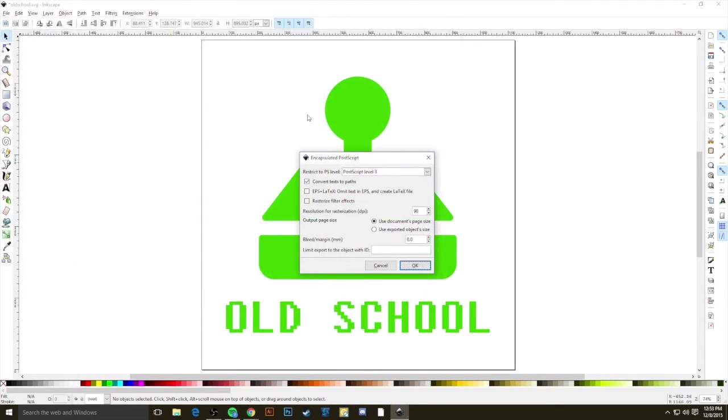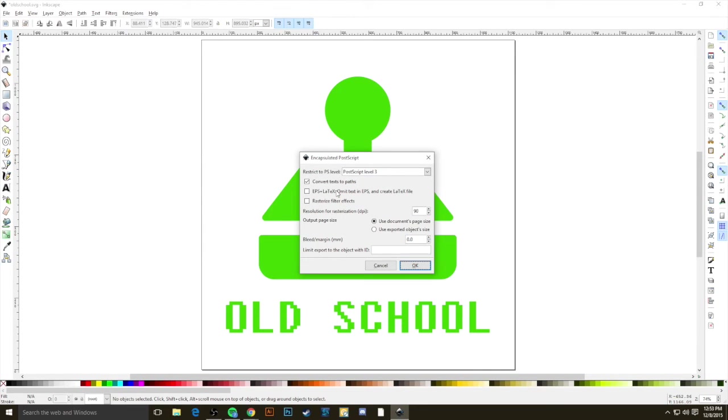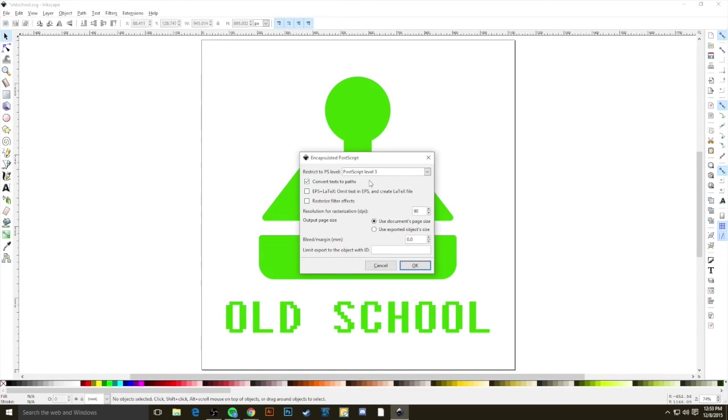I want to draw your attention to two options here on this screen that you should know about. The first one is Convert Text to Paths. You see that I've already had this selected. This is a good thing to always leave on. For us in this particular image, it's actually not going to make a difference,